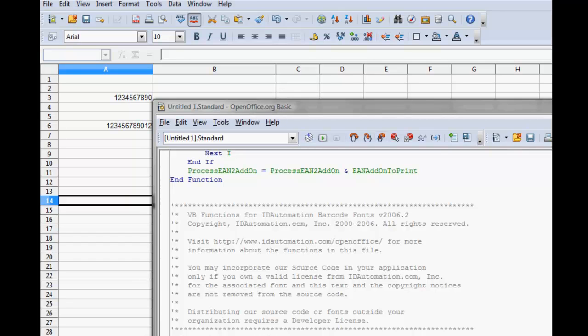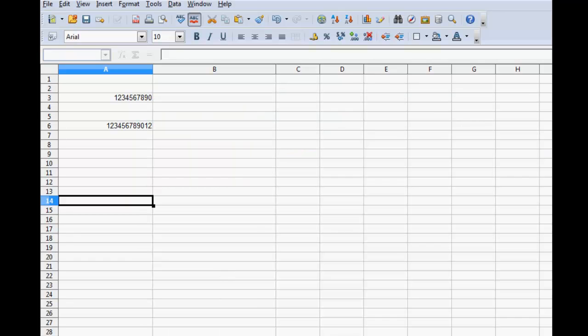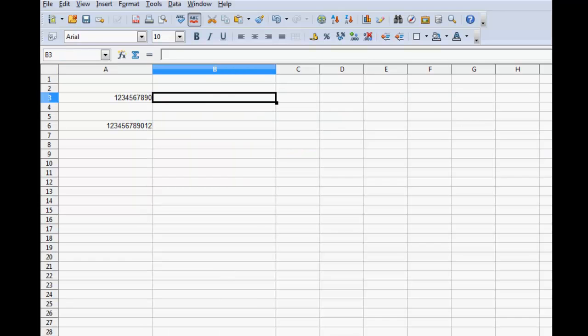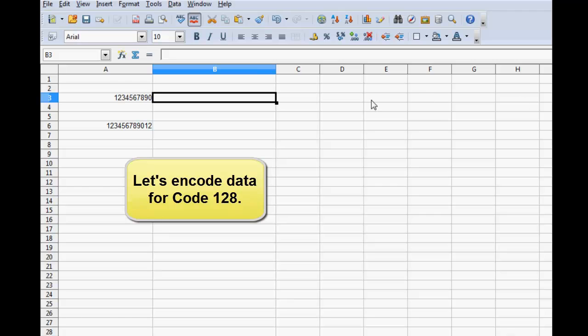Return to Calc. Let's encode data for code 128.